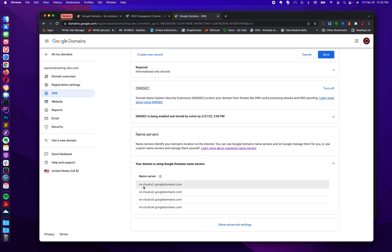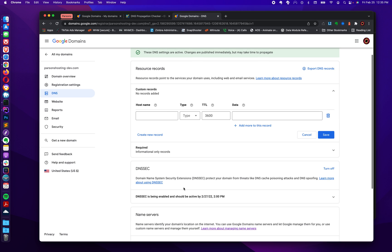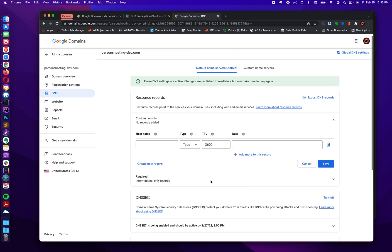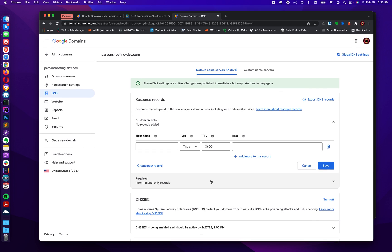And that's ns-cloud-a1-googledomains.com. And this allows you to manage all of your DNS from within Google, which a lot of people like to do. It's fine. There's nothing wrong with that. But sometimes we like to have our own custom name servers so we can manage our DNS somewhere else.